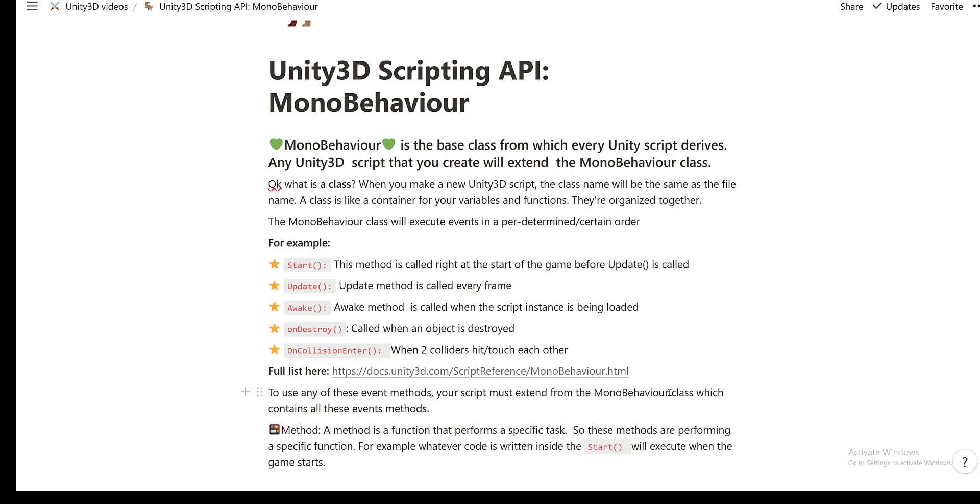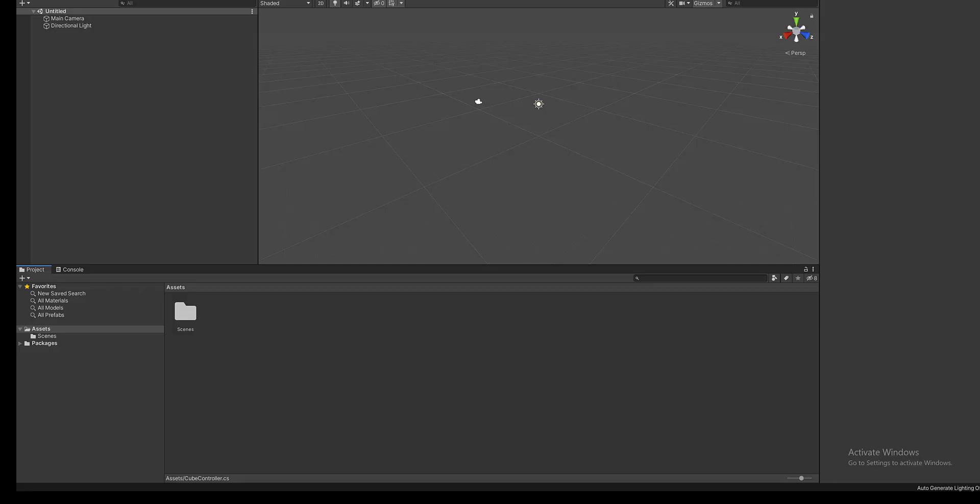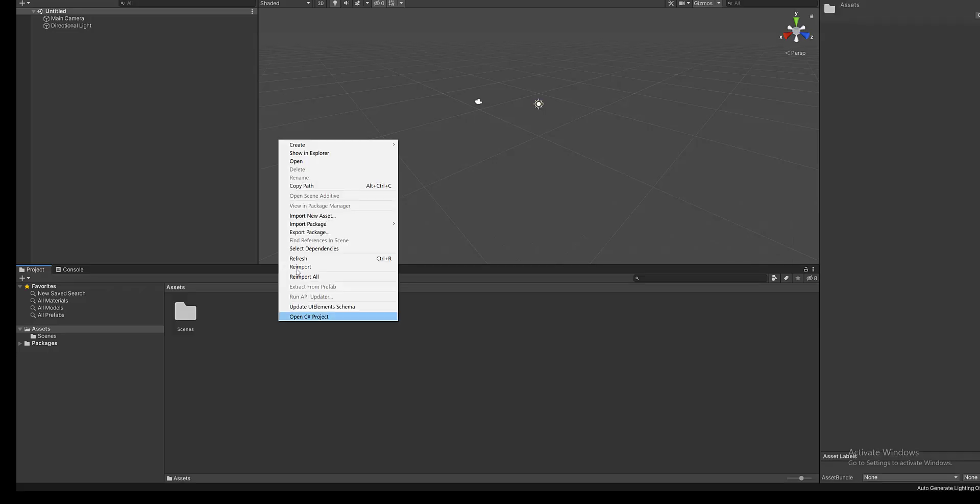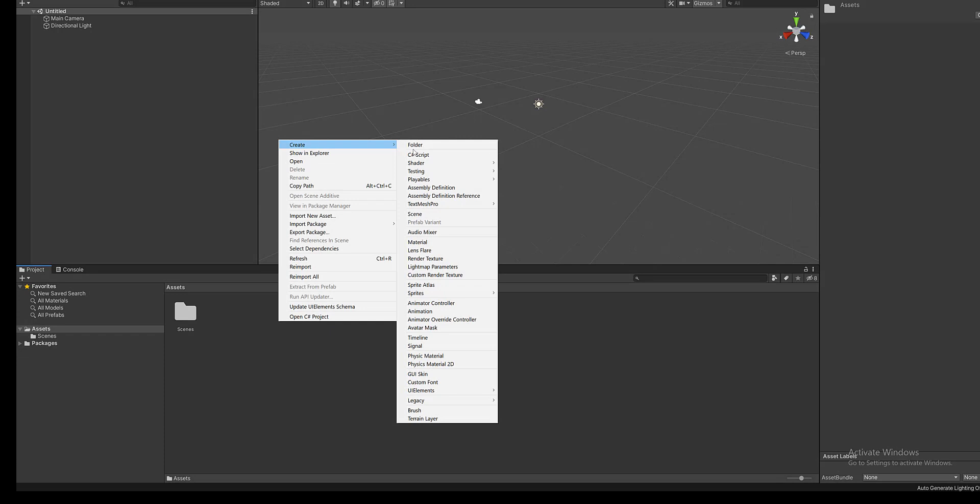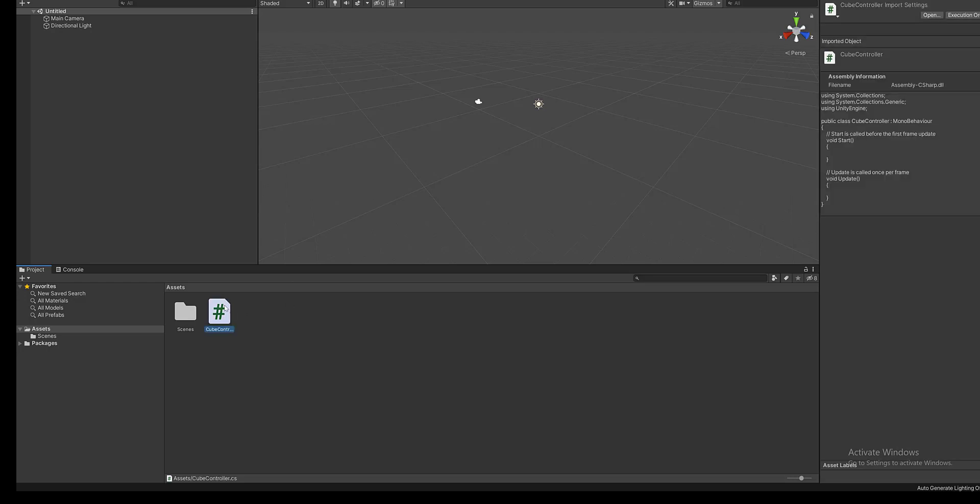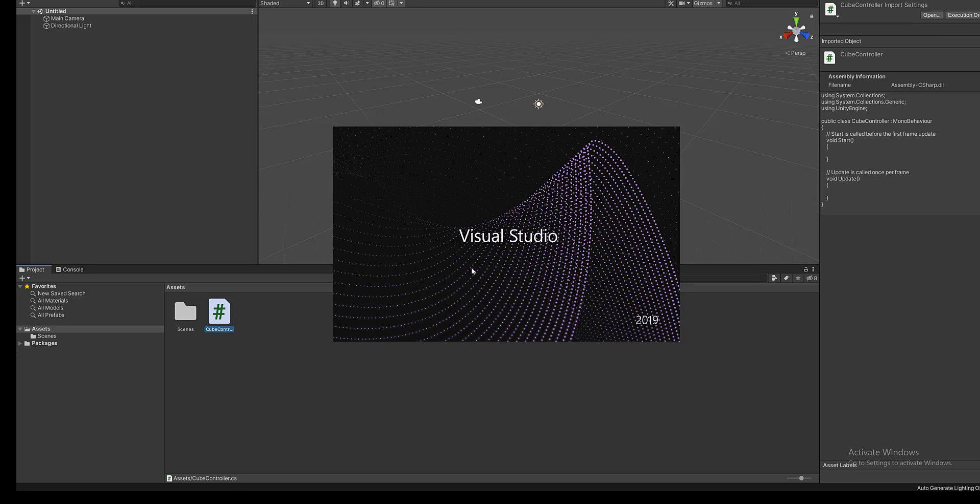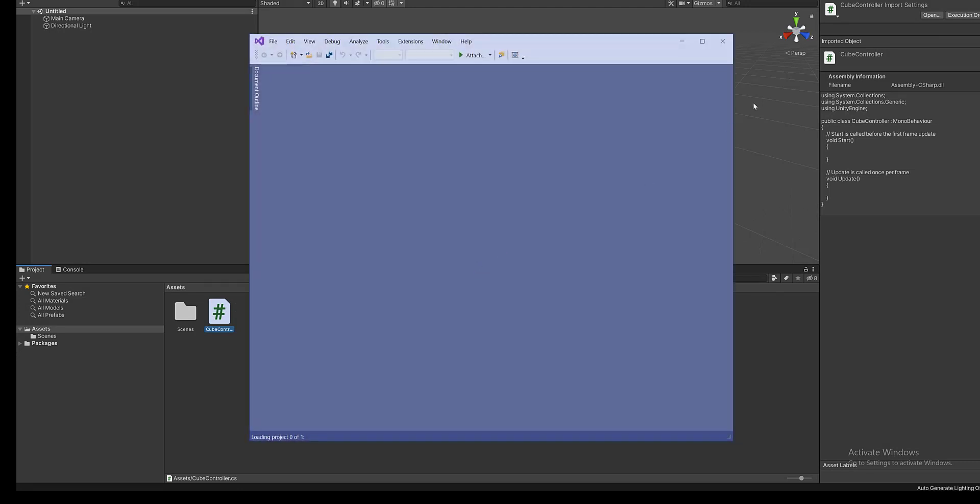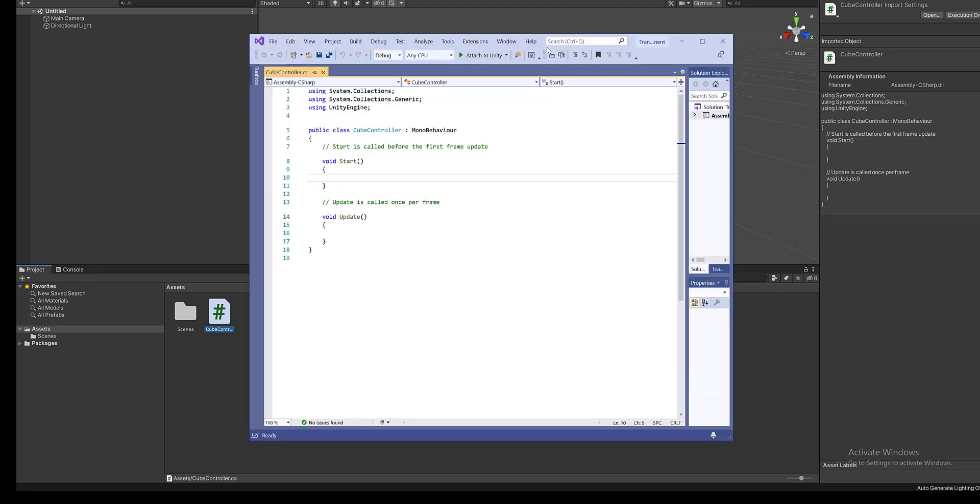So in my Unity 3D editor, I'm going to right click, create a new C Sharp script and let's call this cube controller. Okay, press enter. And now I'm going to double click and open this up in Visual Studio Code, which is a code editor, and go ahead and download this code editor if you're going to be working with Unity 3D.